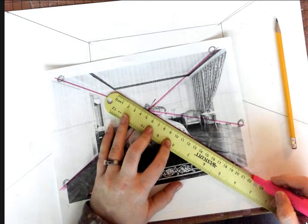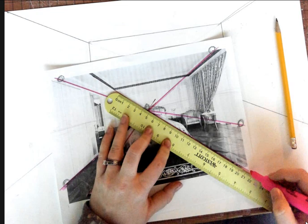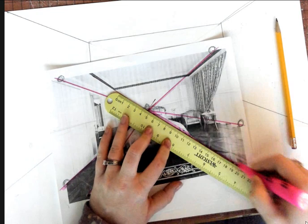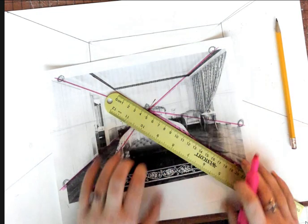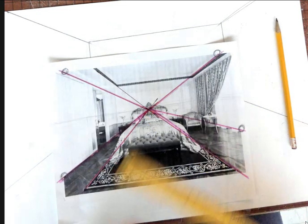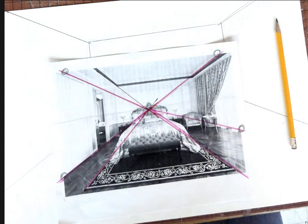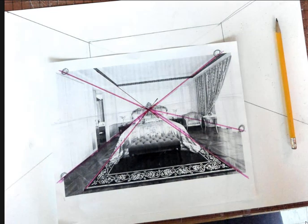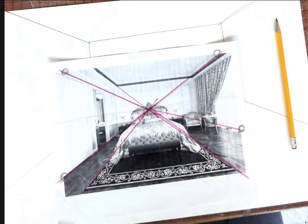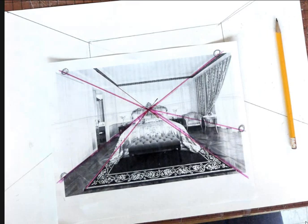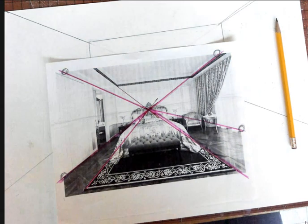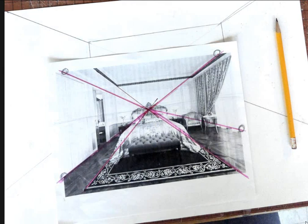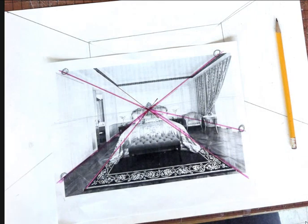So wherever those lines crossed, made what? Where those lines converge makes what? The vanishing point. So if you have not done that yet, you need to find your vanishing point.